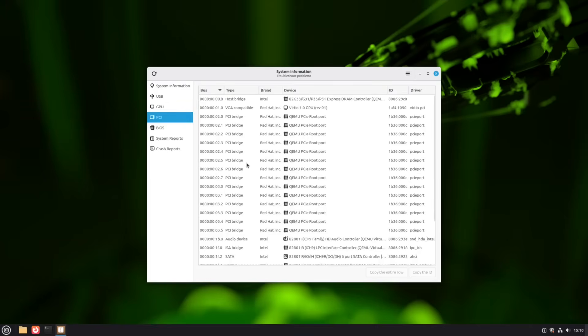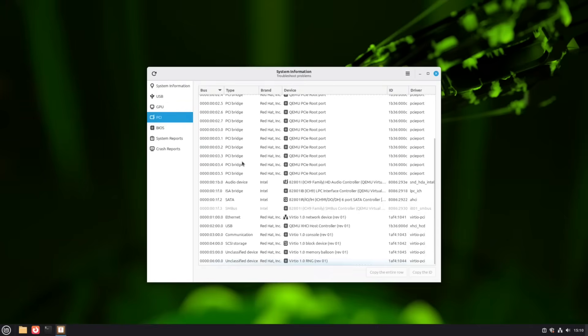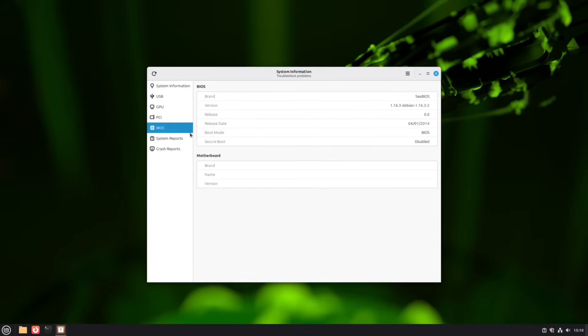You can check your graphics card, driver, and hardware acceleration support directly. This gives a deep look at internal components with driver info. And finally, BIOS details. Perfect for firmware or secure boot troubleshooting.